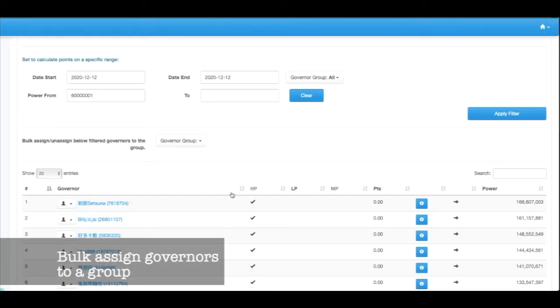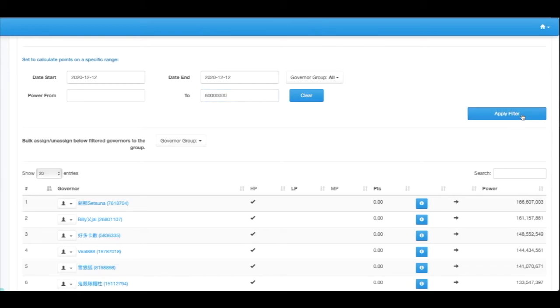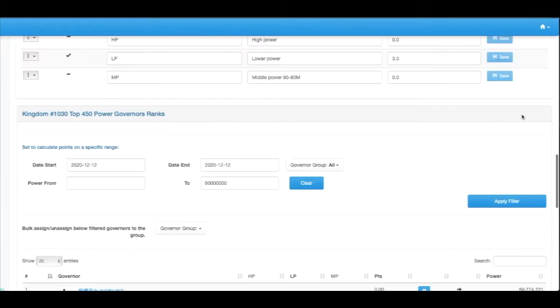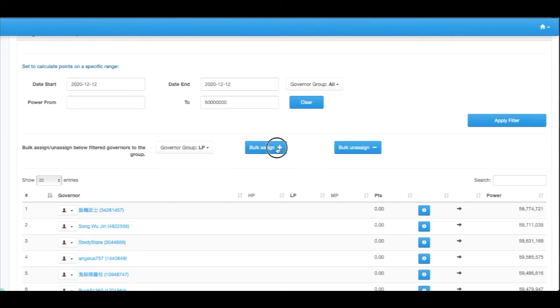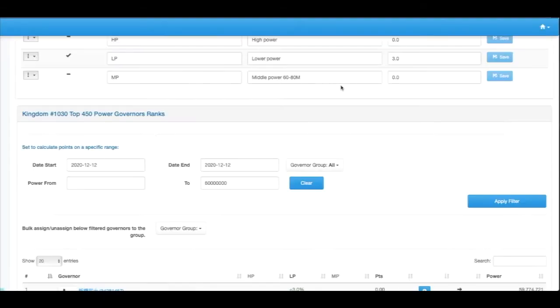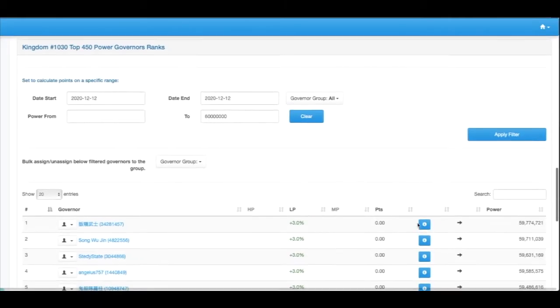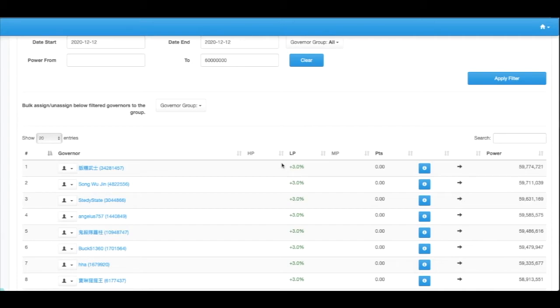And similarly that's true for setting to the lower group governors. You can see for those ones here they can have a slight bonus, because we know it takes more effort for them to do killing T5s and all.